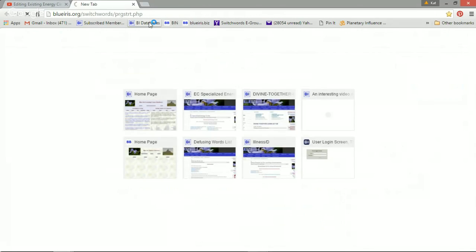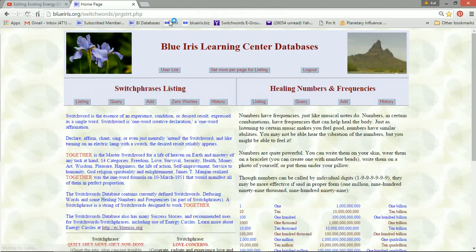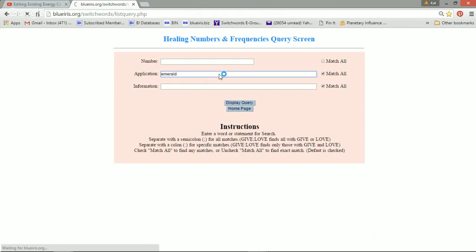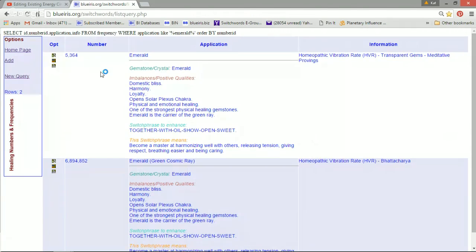I want to go into the numbers database and find information about Emerald because we want to have an Emerald instead of a Blue Sapphire. And I like this information here on this first entry.